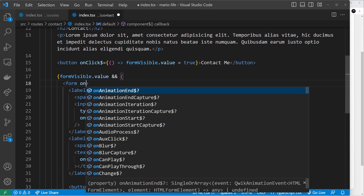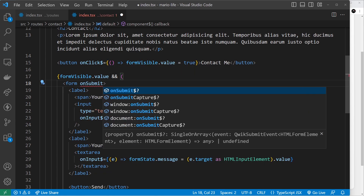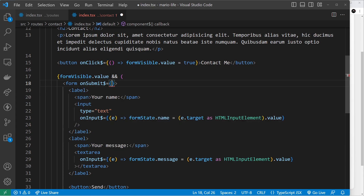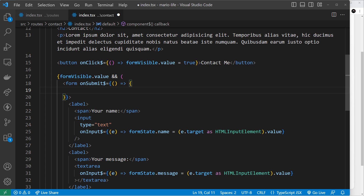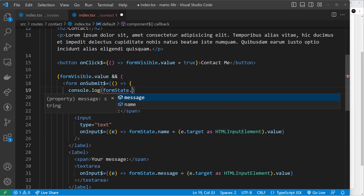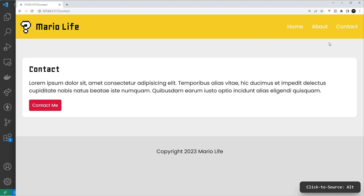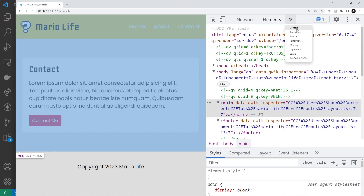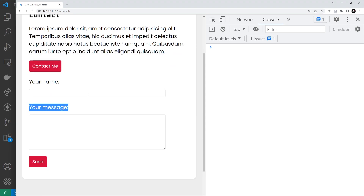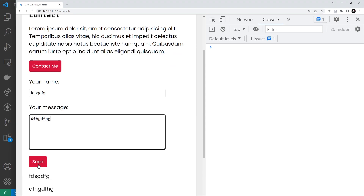Now let's look at the submit event. We can have an `onSubmit$` event listener — `onSubmit$` set equal to a function. For now all we'll do is log the data to the console: `formState.name` and `formState.message`. Let's come over here and inspect to see the console.